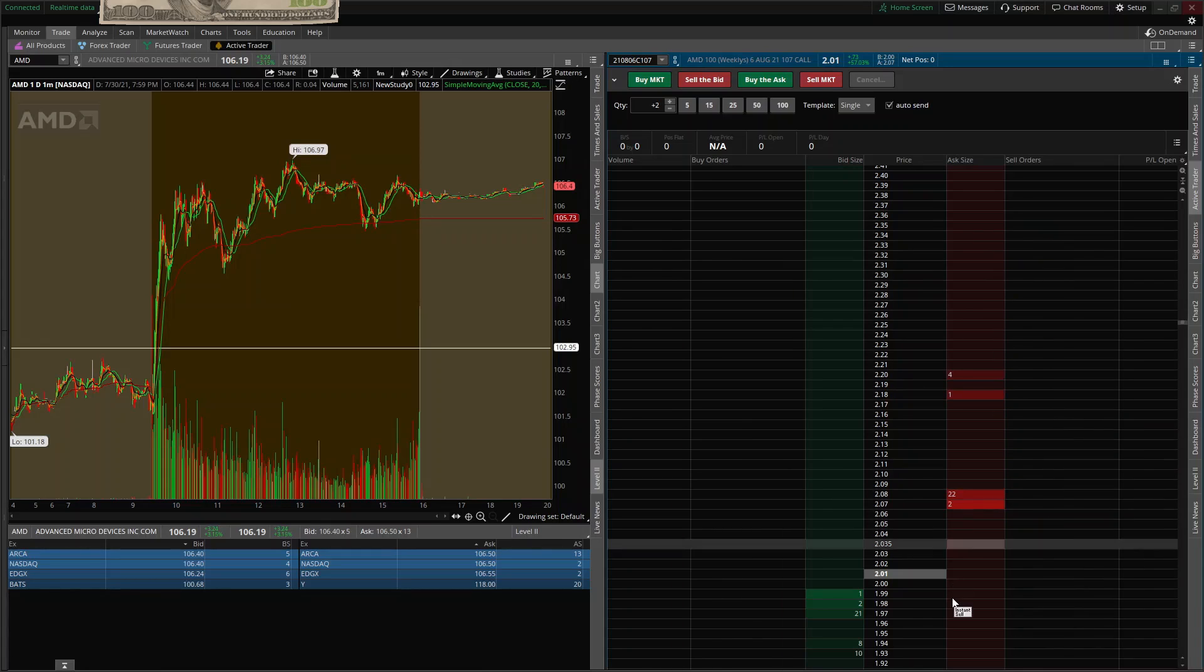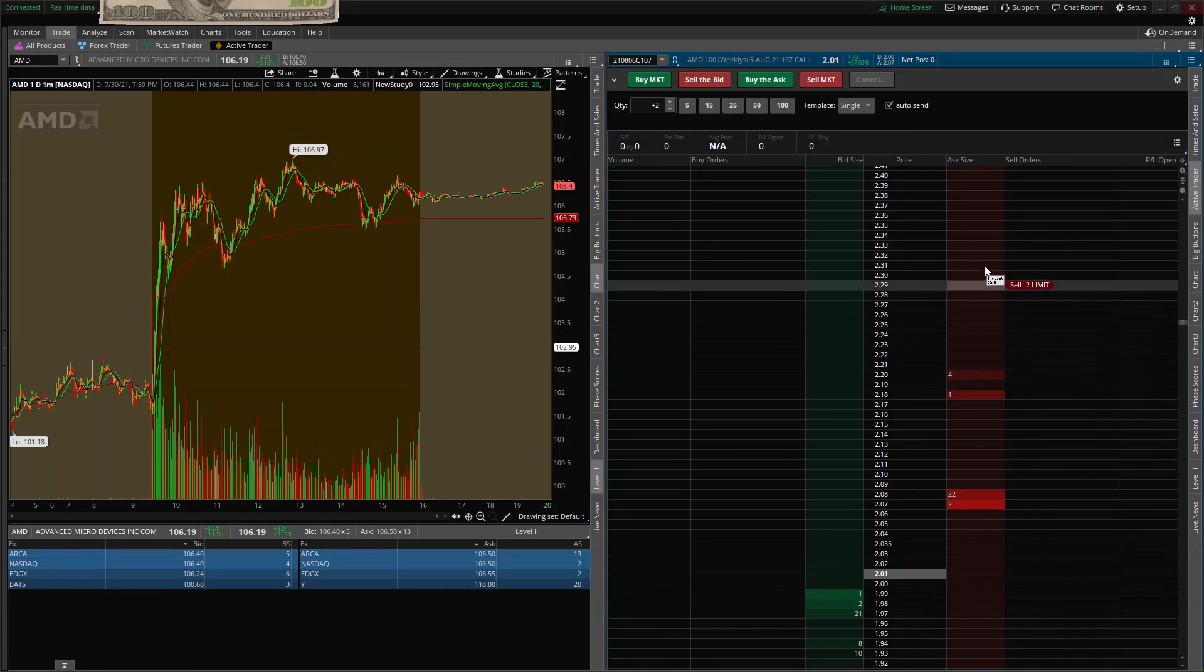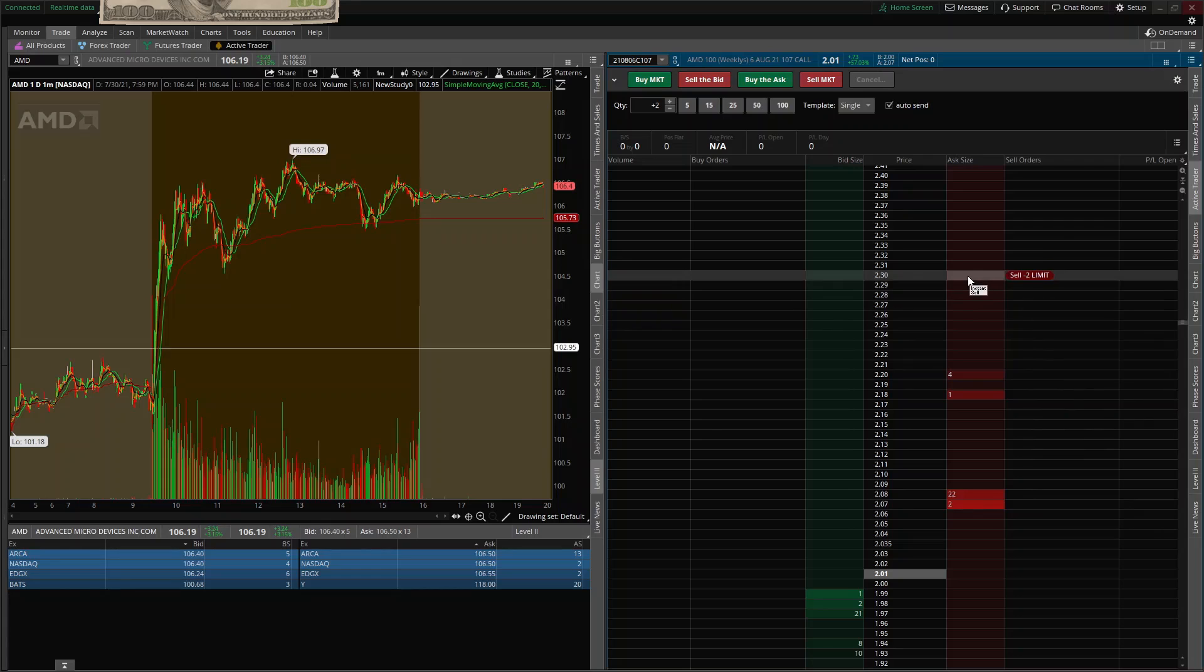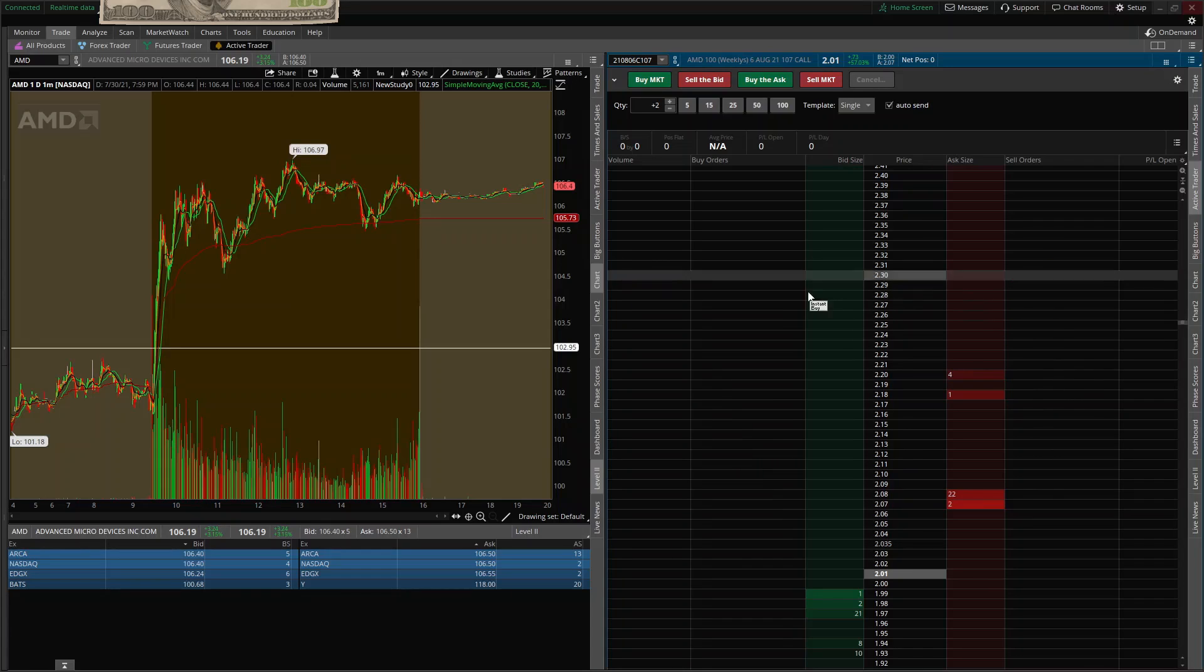I will say if you have your stop loss set and you go to try to sell, it's not going to. You're going to have to cancel out the stop loss right here. Then you can sell. The reason I mentioned this, I've had this happen to me before.